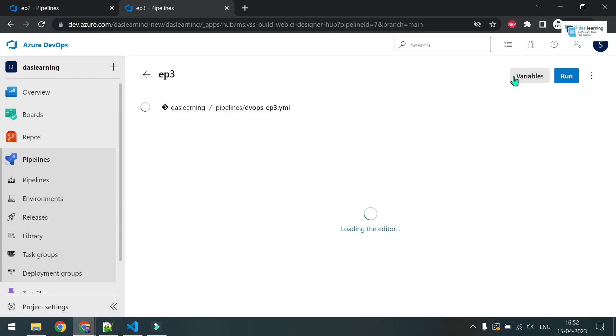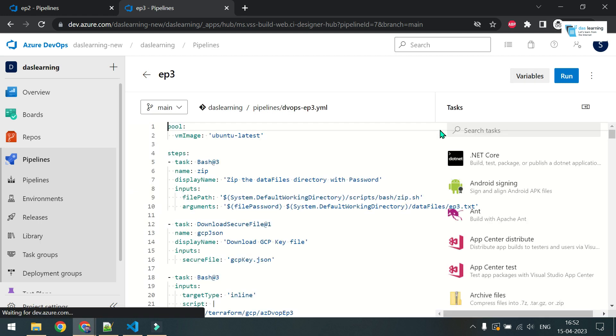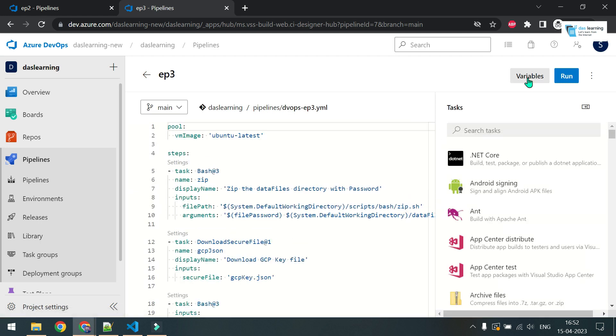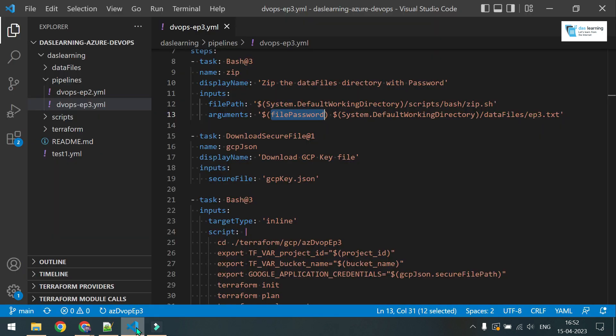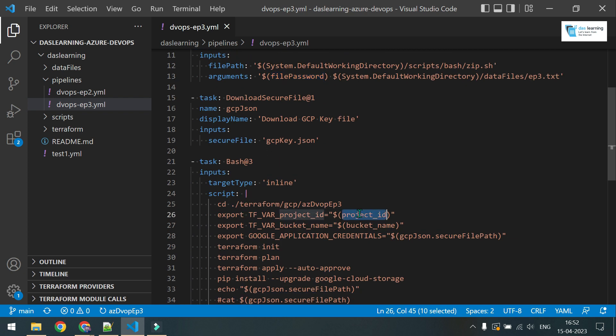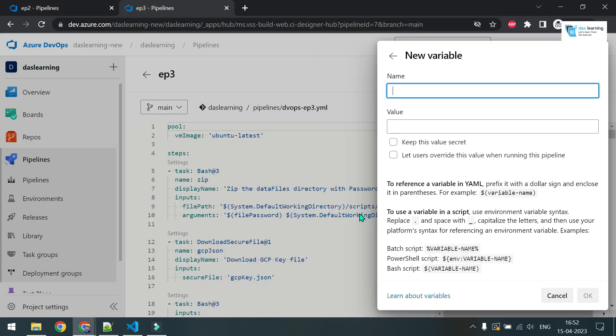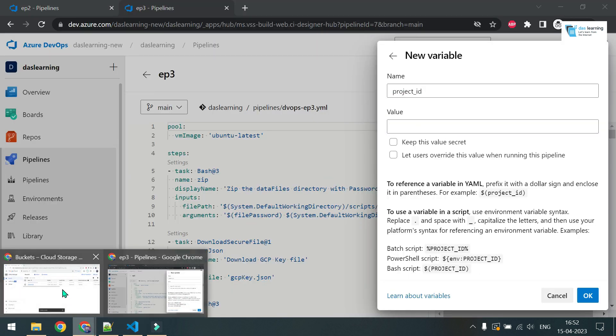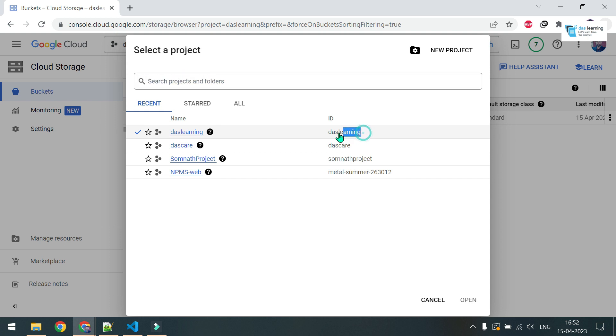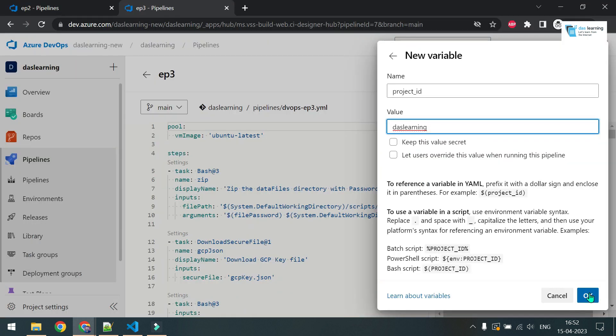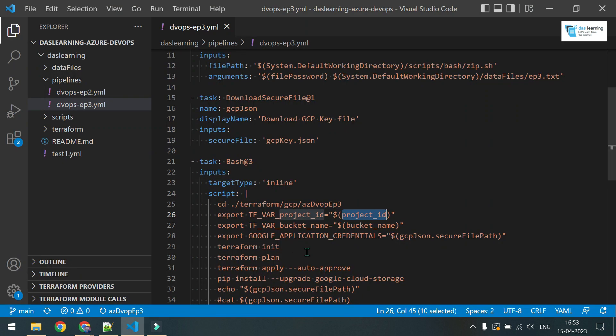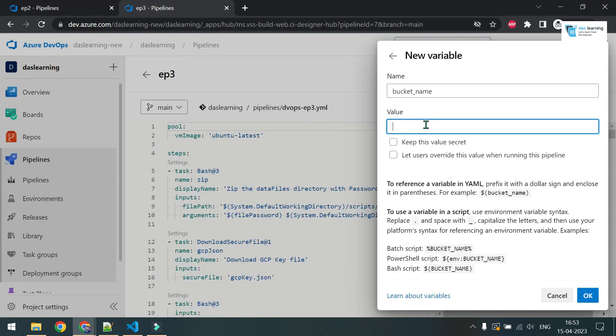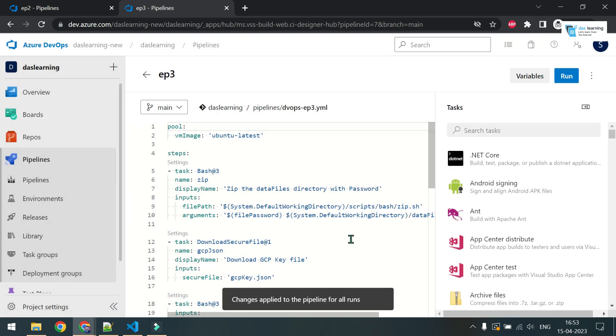I'll show you how to use pipeline variables as well. Let me create two variables for this pipeline only. Click on this variable button here, new variable. I want this project_id, and this project ID is my GCP project ID. This is fine as plain text. Click on OK. I want to add another variable, and the name of that should be bucket_name. Any name which I want, maybe DasLearning DevOps episode three, something like that. This may not be a secret value. Click on OK, click on save.